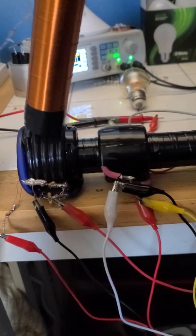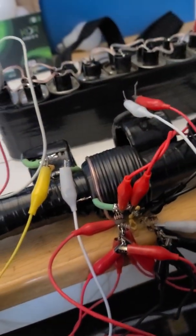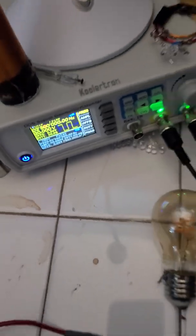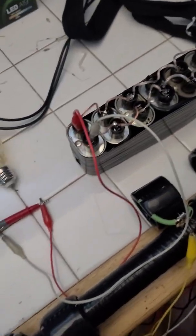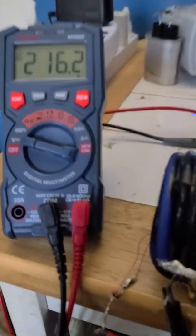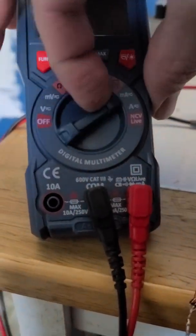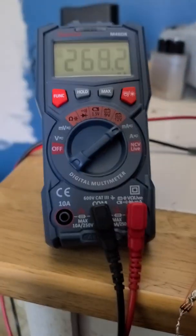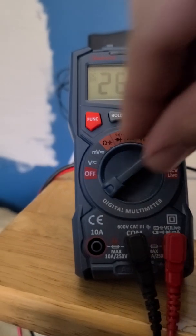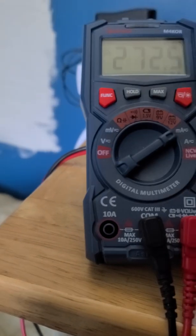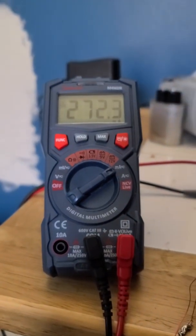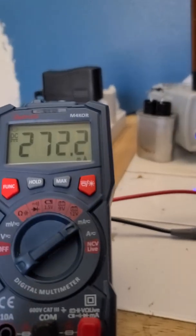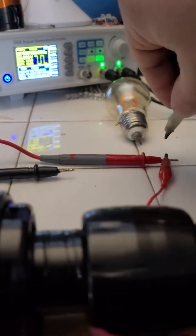So yeah, we have a signal generator 2.5 megahertz goes to a resonant capacitor bank and our voltage is 216 volts and our current, I've seen that go to 300 milliamps. We have almost a little under 60 watts of usable power.